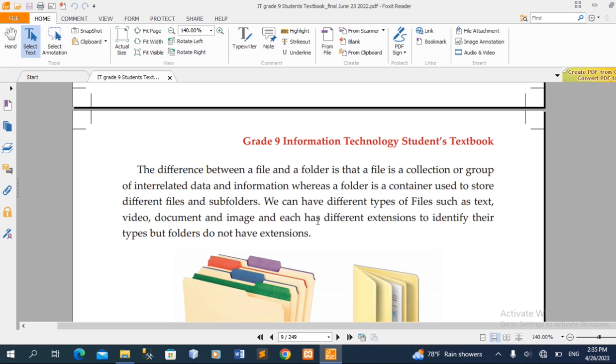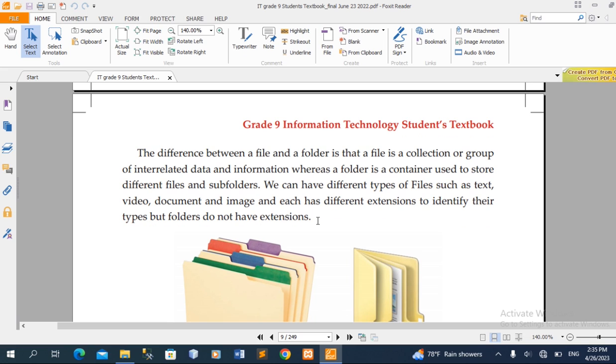We can have different types of files such as text, video, document, and image. Each has different extensions to identify their types. But folders don't have extensions.